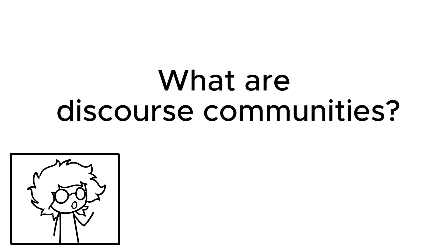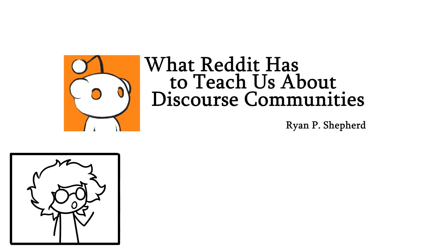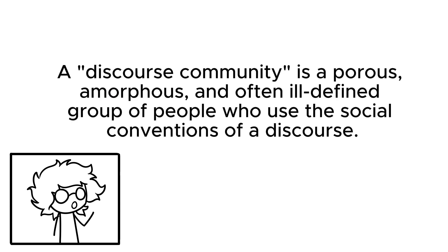What are discourse communities? Ryan P. Shepard's 'What Reddit has to teach us about discourse communities' describes them as a porous, amorphous, and often ill-defined group of people who use the social conventions of a discourse.